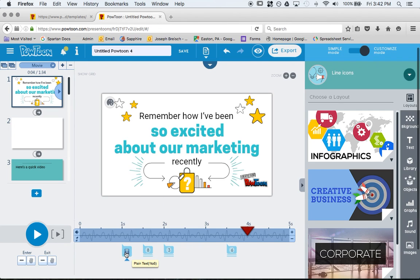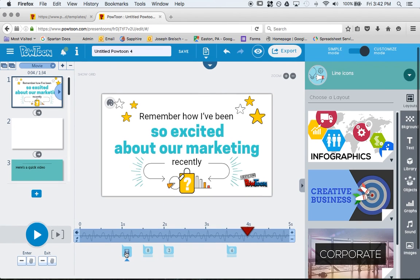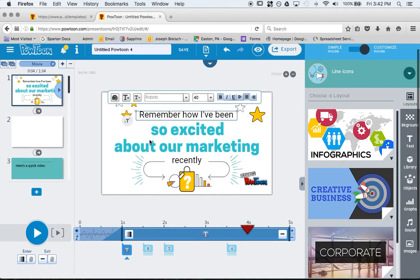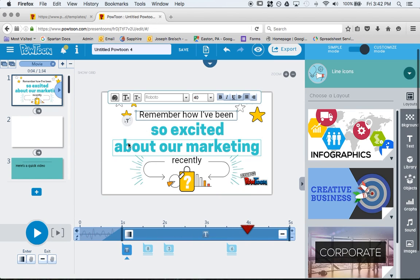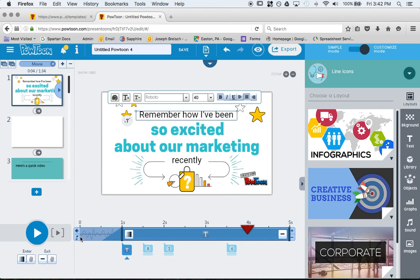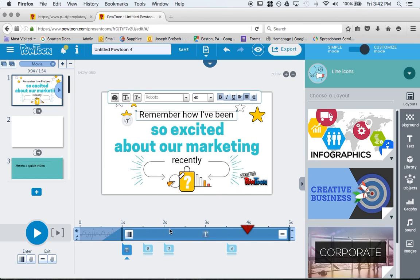I'm going to click on this, plain text. You can see, remember how I've been. And then it shows a timeline here. This slide right here, slide 1, will take 5 seconds total. In that 5 seconds, this object will appear at about half a second. It'll fade in, and then it'll be in the slide for up to 2 seconds, 3 seconds, 4 seconds, all the way to the end of the slide.